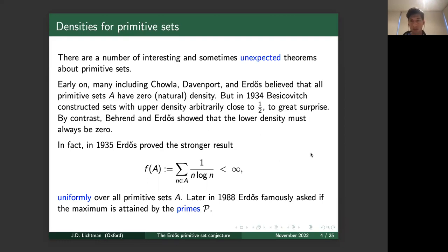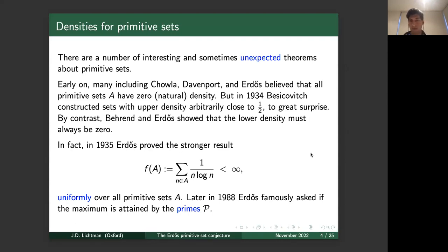To show that the lower density is zero, in 1935 Erdős actually proved the stronger result that the series of 1/(n log n) for n ranging in a primitive set converges, and moreover he showed this uniformly over all choices of primitive sets A. In this talk we'll be quite interested in this series — the sum of 1/(n log n) for n in A — and we'll call it f(A). Erdős showed that f(A) is uniformly bounded over all primitive sets, and later in 1988 Erdős famously asked if this maximum is actually obtained by the primes.